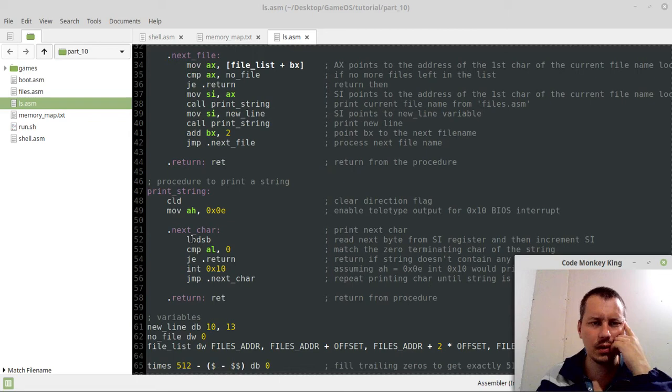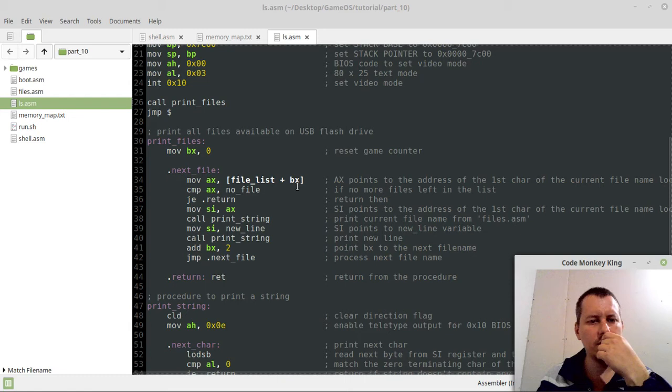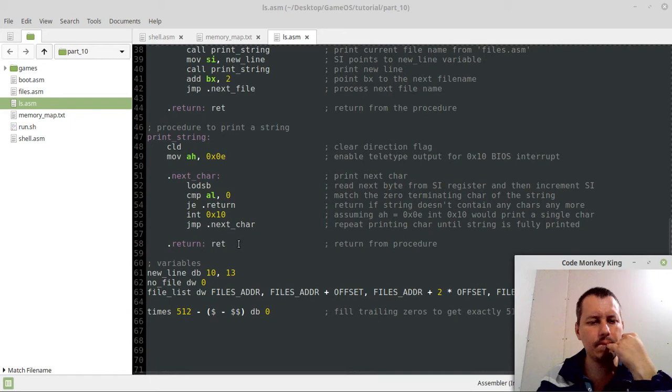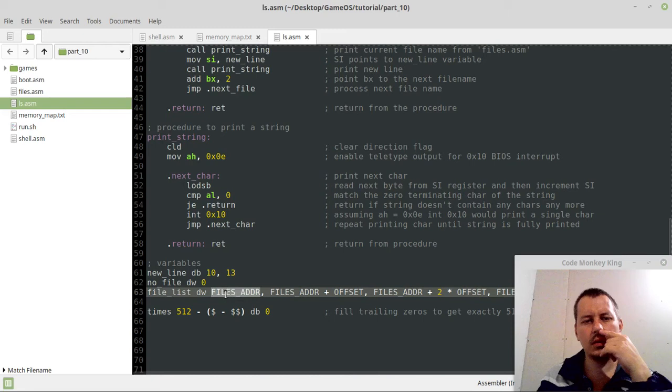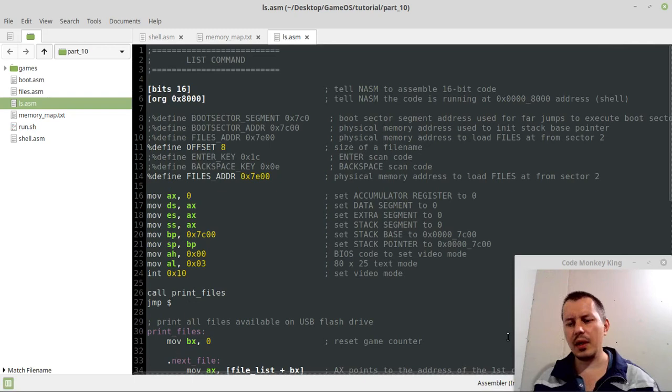Oh man, hold on a sec. No, I didn't specify any parameters, did I? Game counter. To assign, so file list plus bx. So probably this files address gets loaded, not the most. Okay guys, just hold on a second, let me figure out what's wrong here.